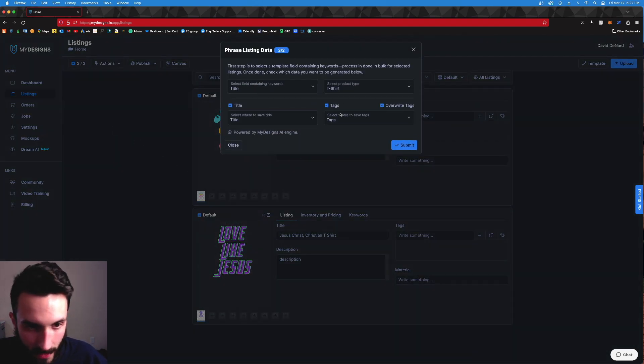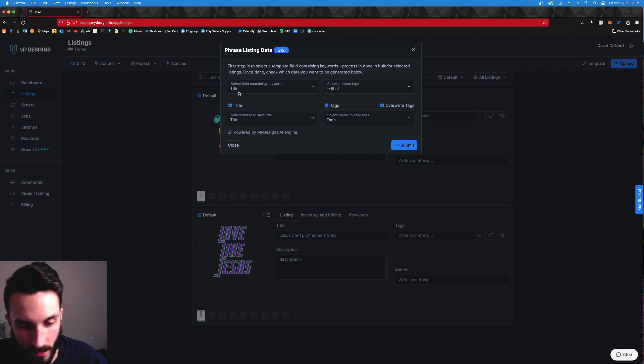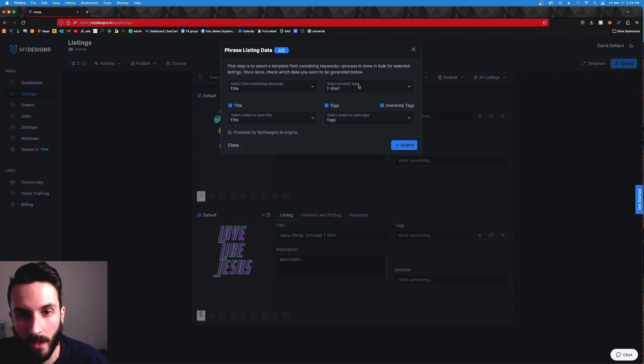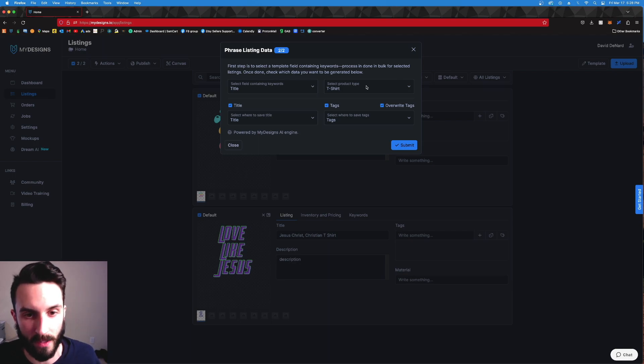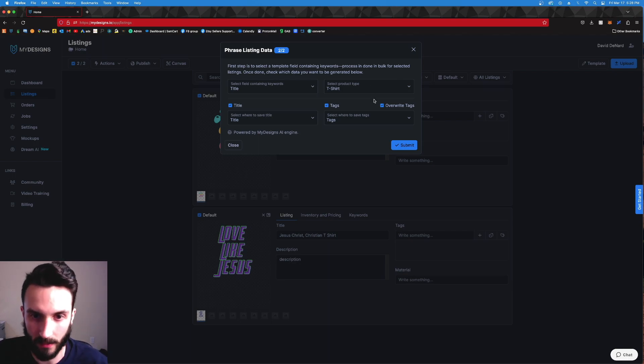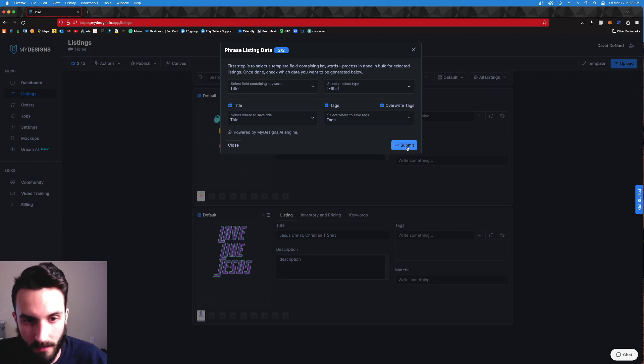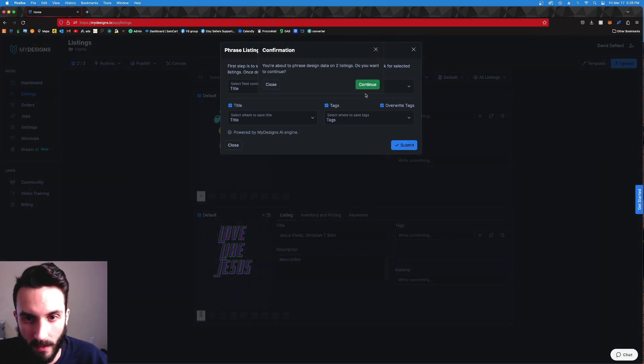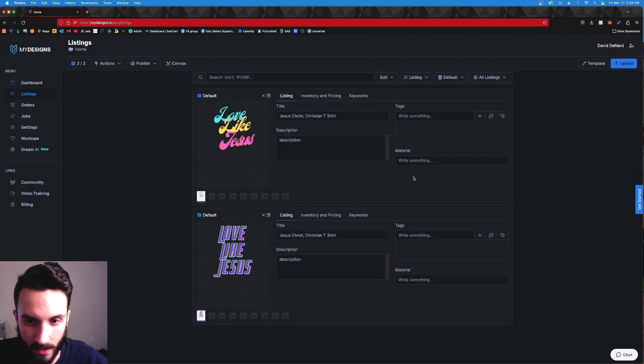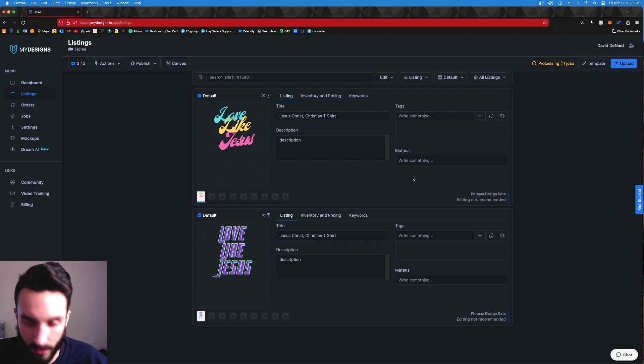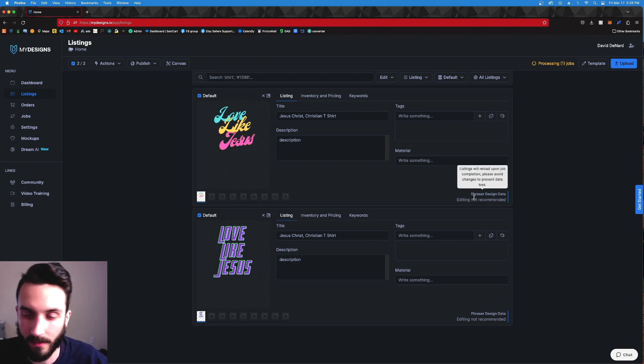I'm going to go up to Actions, I'm going to hit Fraser AI. Select field containing keywords: title. Ready to go. That's where the keywords it's going to work off of are. Select product type: t-shirt. That's essentially what kind of noun it's going to be using in the title and tags.